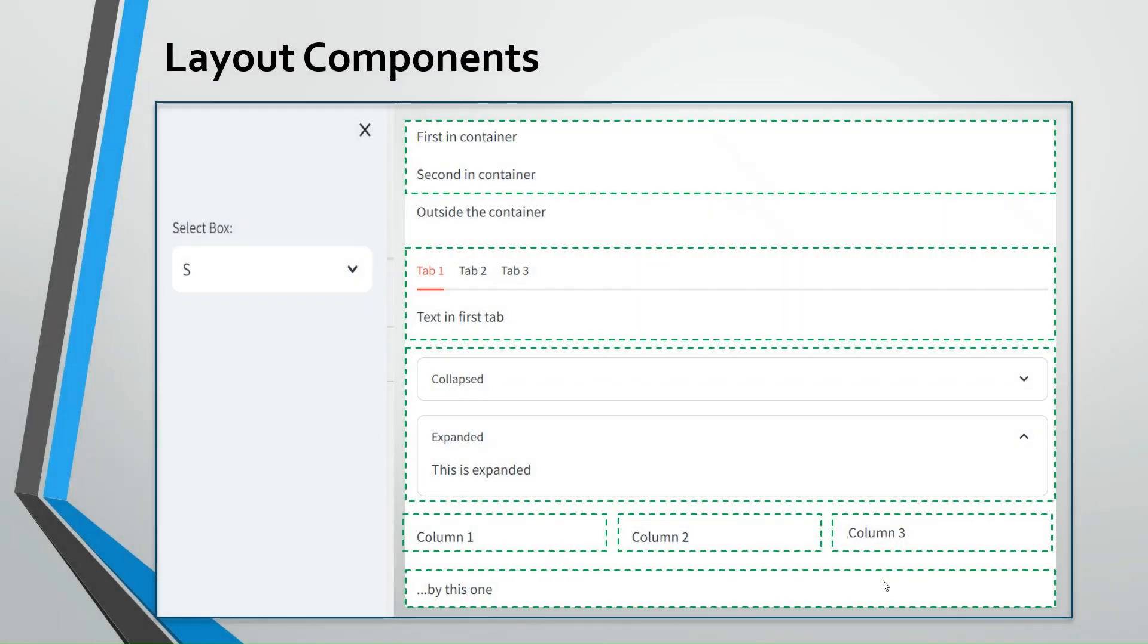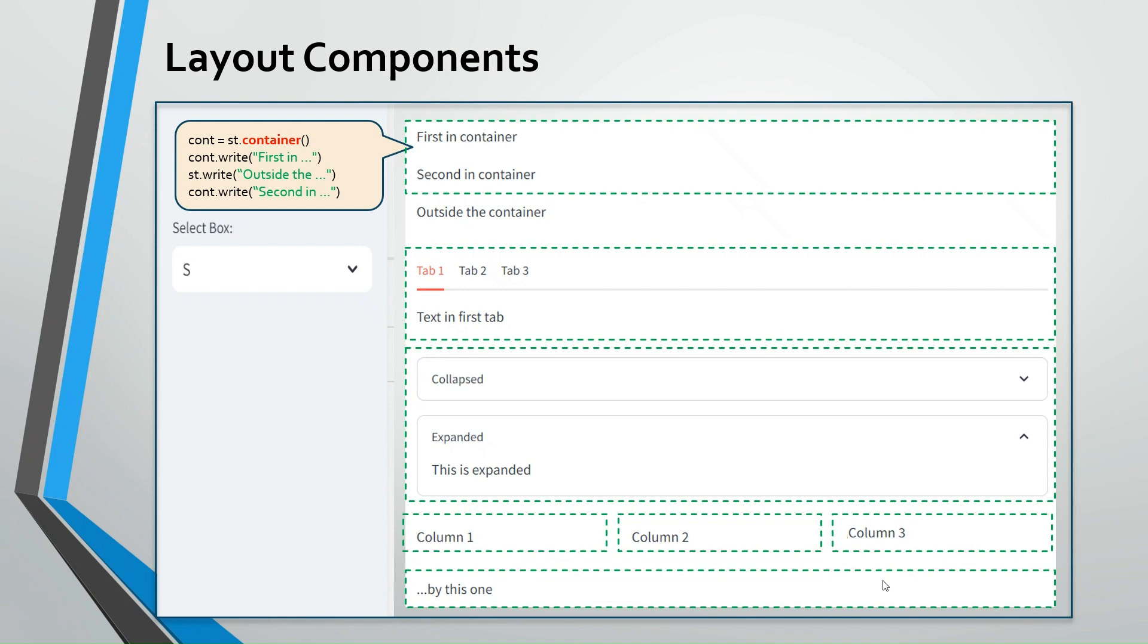I created a screen with all these different types of components here. Let's have a look. On top, we have a container that you usually create with st.container. I have a demo here. If you write first in outside the second in, and you reference the container for the st.write outside there. For anything that you write outside the container, it will not appear in the container. So that's a proper way of instantiating the container and then referring to this container whenever you want to do something inside.